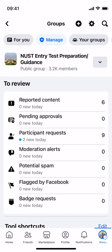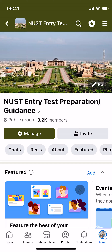Inside here at the top you will be able to see the groups that you manage. Tap on manage and you'll be able to see all the groups that you manage. Now go and tap on that specific group for which you want to add the admin, and once inside the group just go and tap on manage.